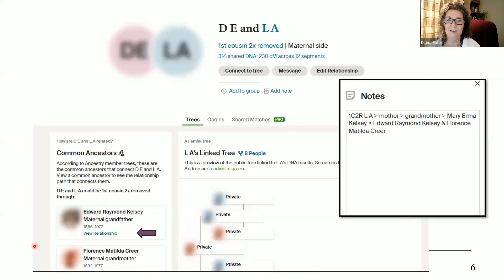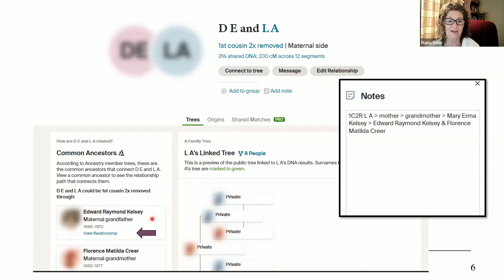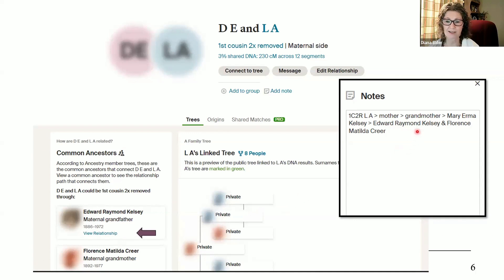For example, here is a new match I looked at today. It's a fairly large amount of DNA — 230 centimorgans — and it says first cousin two times removed. There was a small tree for LA, and it showed our connection was through my grandparents, the Kelsey grandparents. When I clicked on view relationship, it sent me to Through Lines, which showed how this person connected back to my grandparents — through my aunt Armie. Aunt Armie had three daughters, and I saw this was one of her daughters, then a great granddaughter, and then a great-great granddaughter to my aunt Armie.